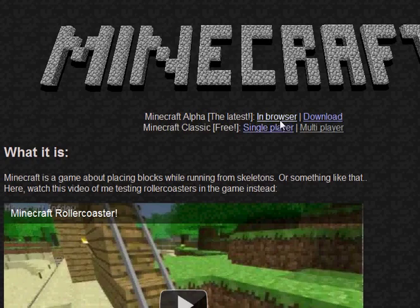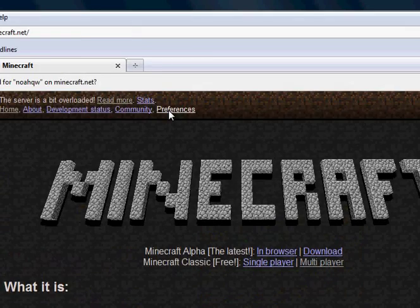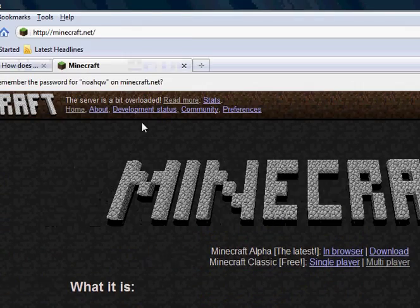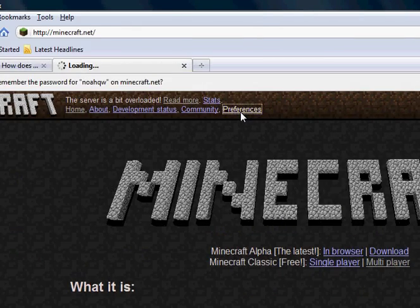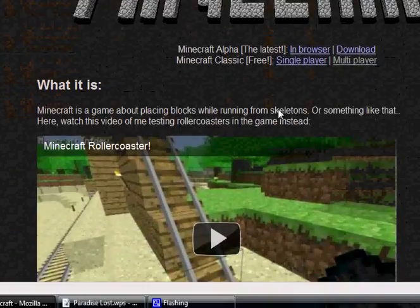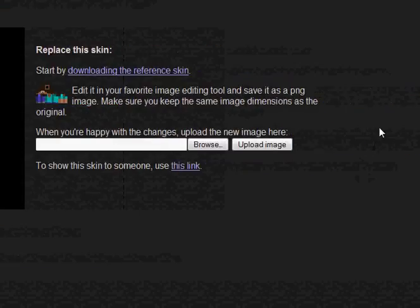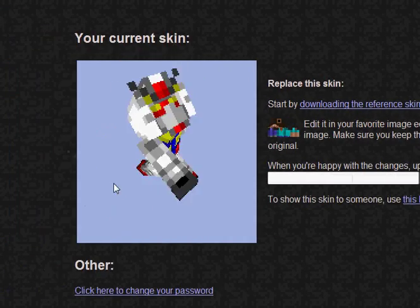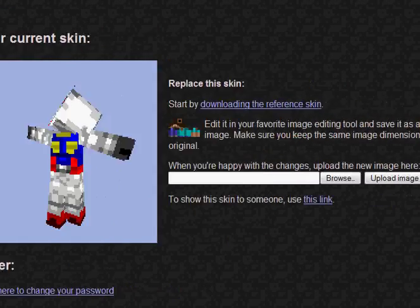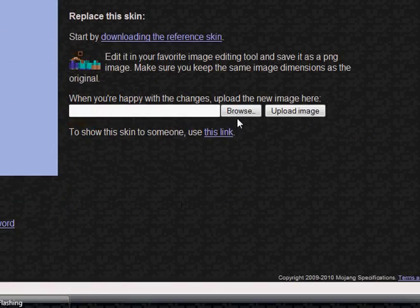Now you're going to go to Preferences, right here — click it. And this is my skin right now. Upload your skin.